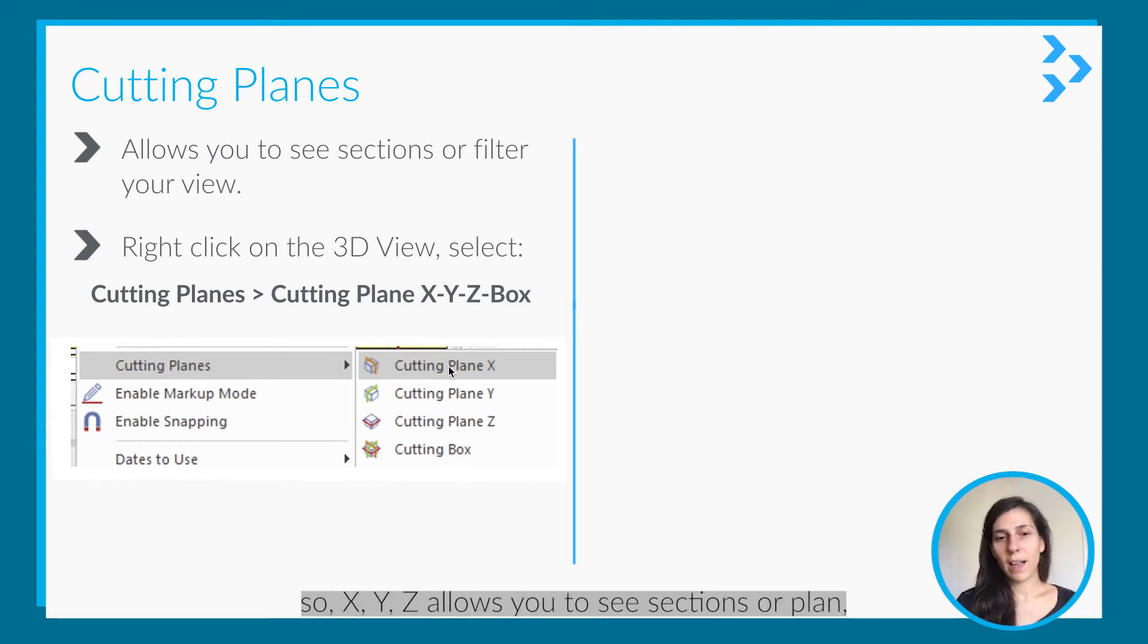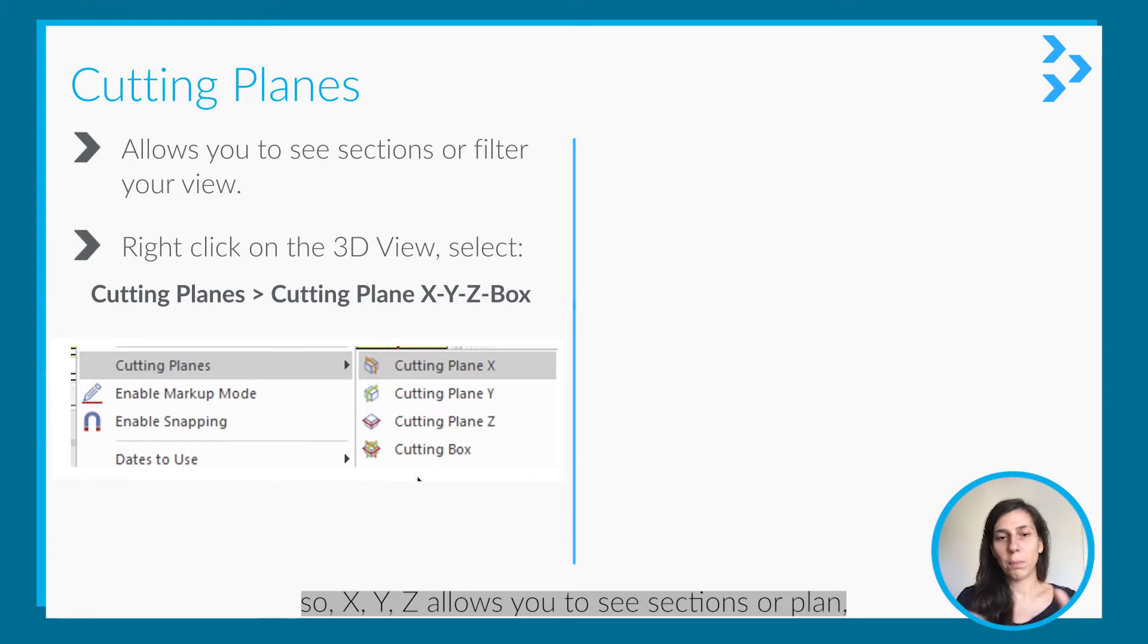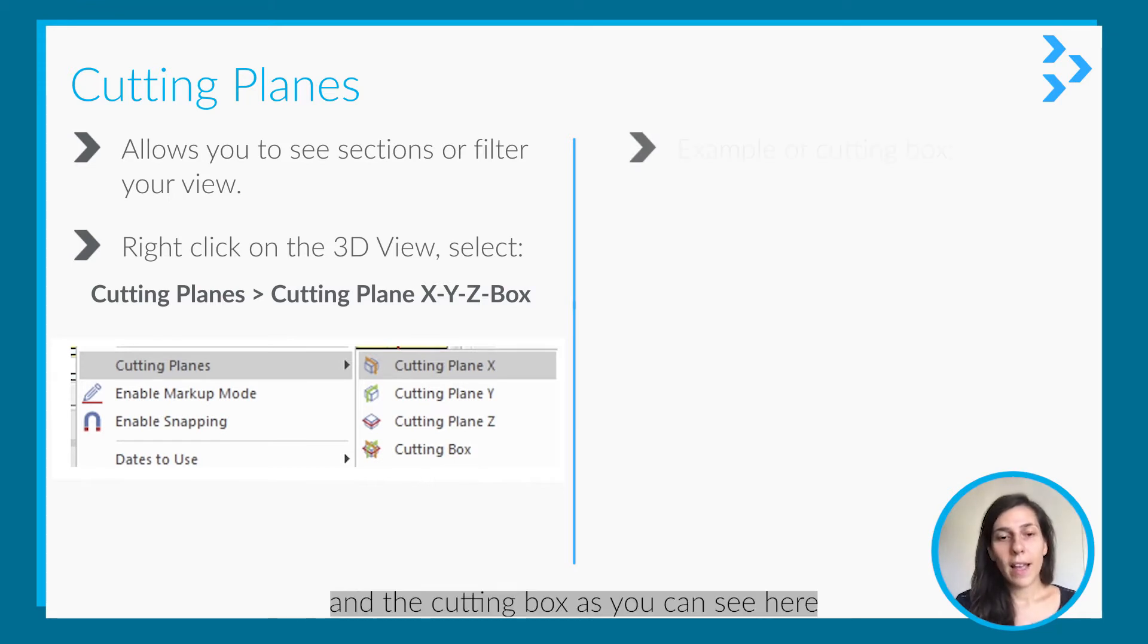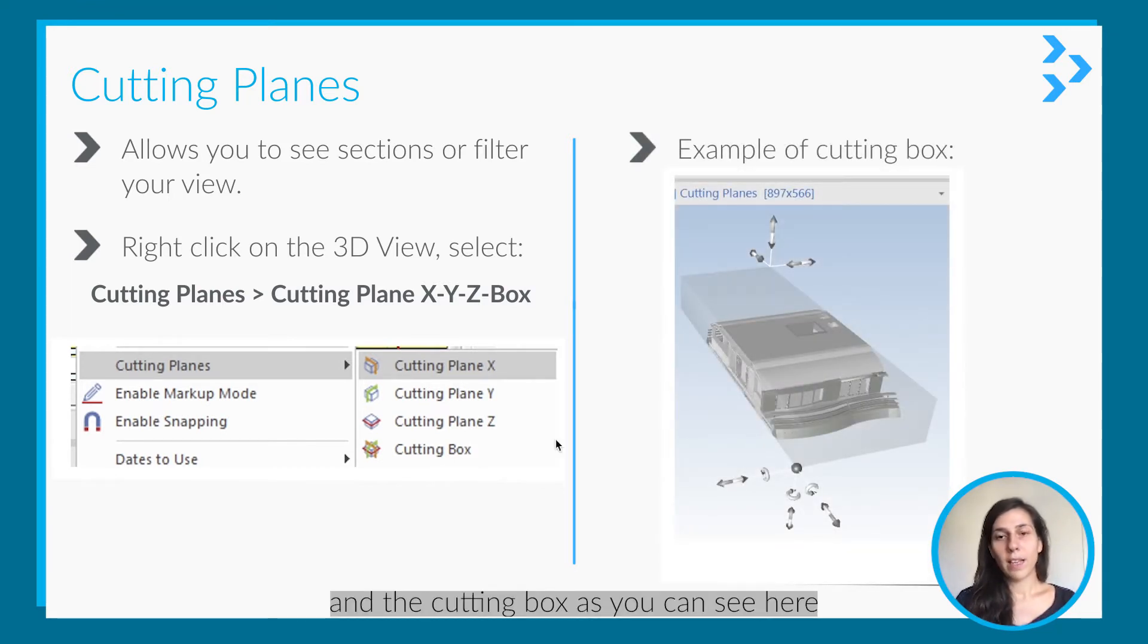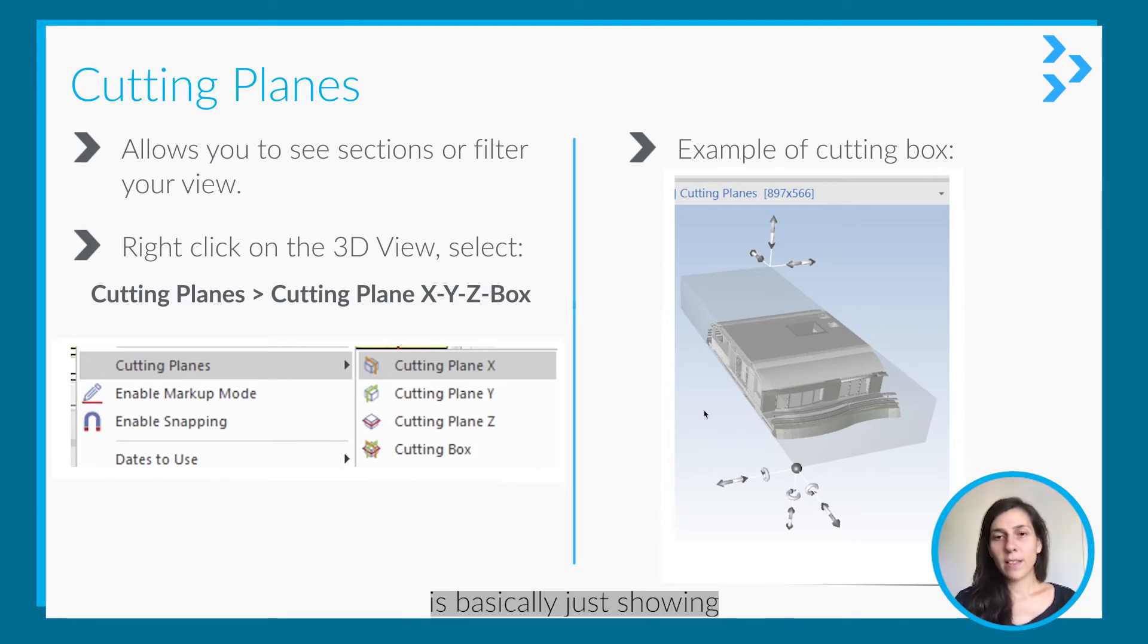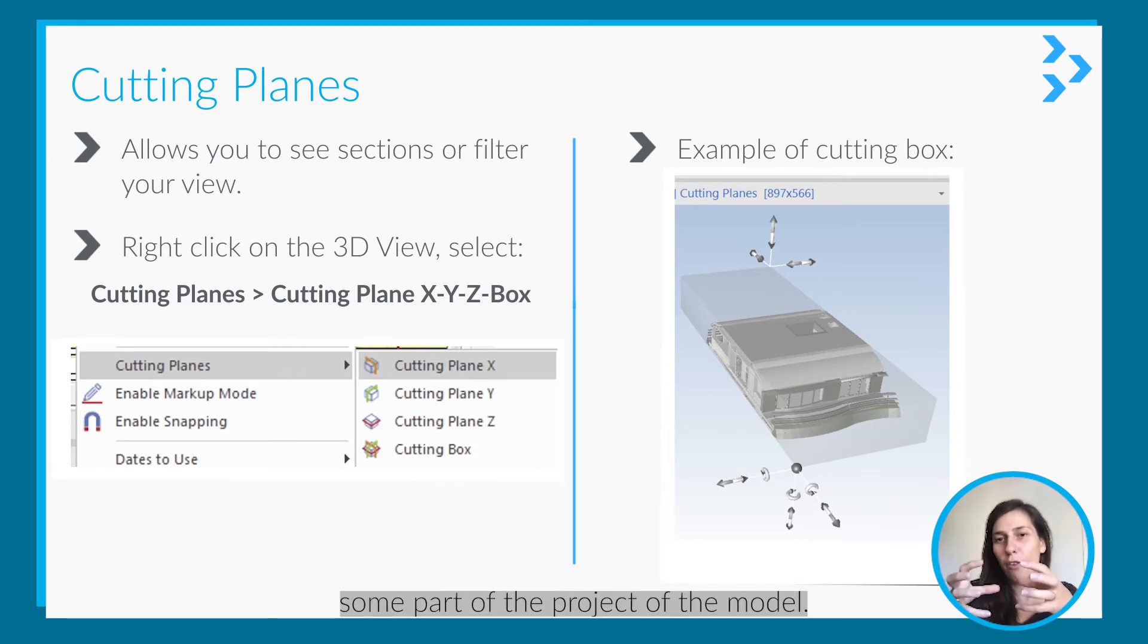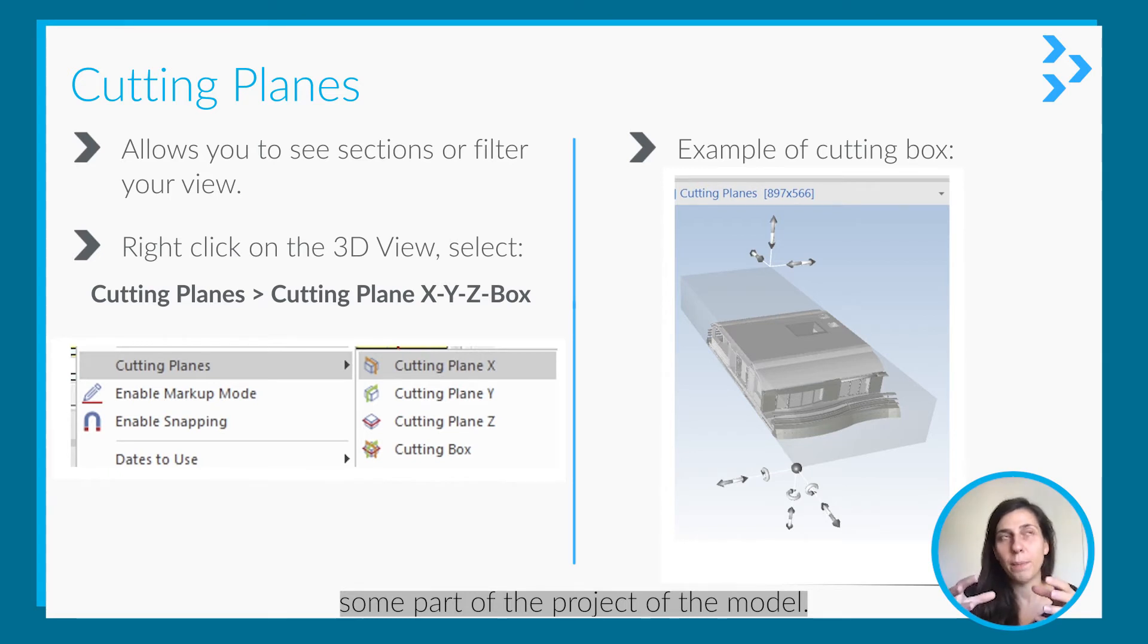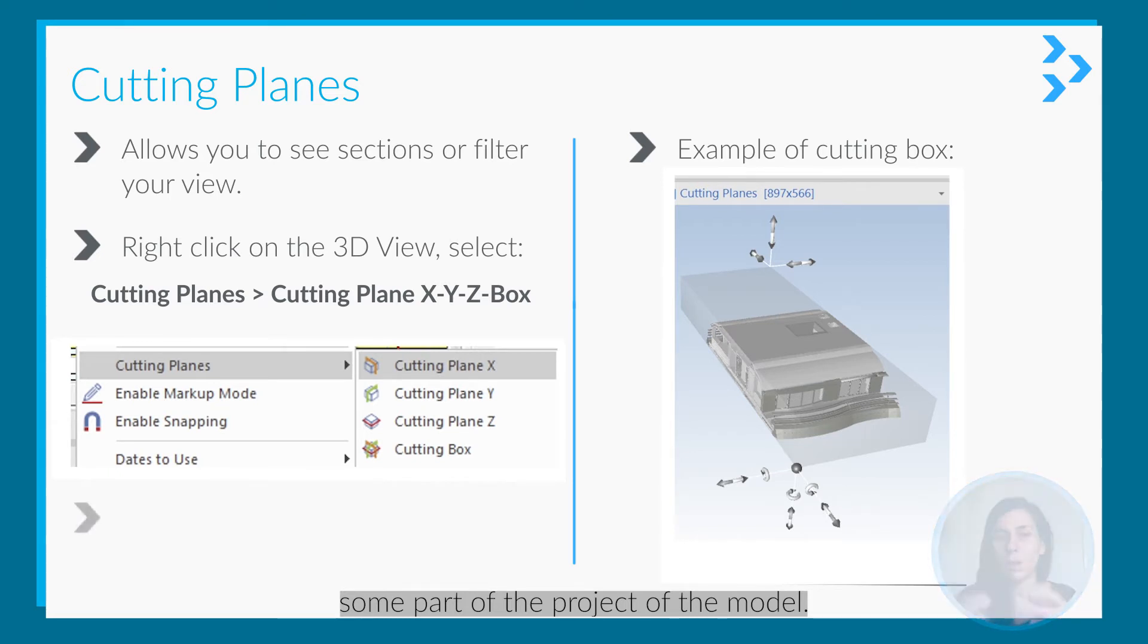X, Y, and Z allow you to see sections or plans. The cutting box, as you can see here, is an example that basically shows some part of the project or model.